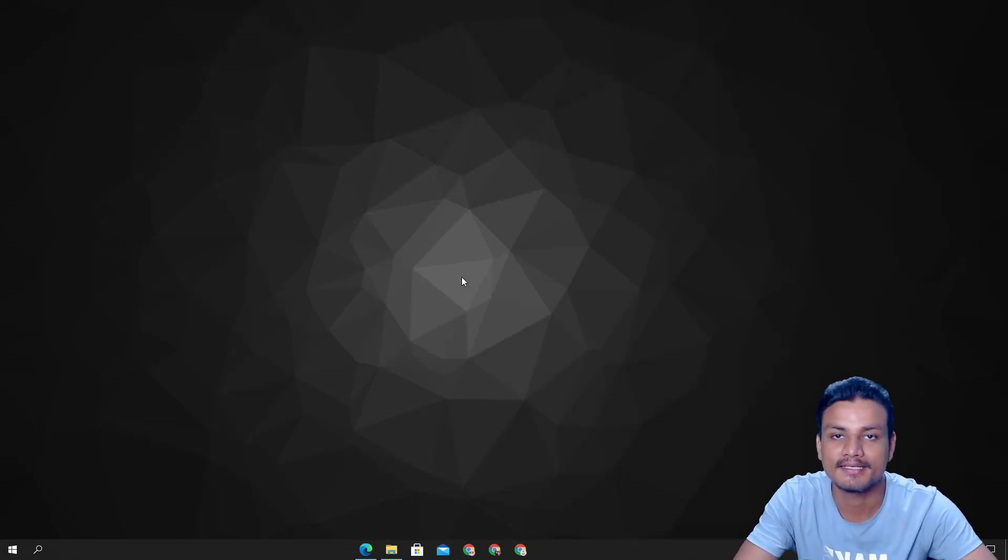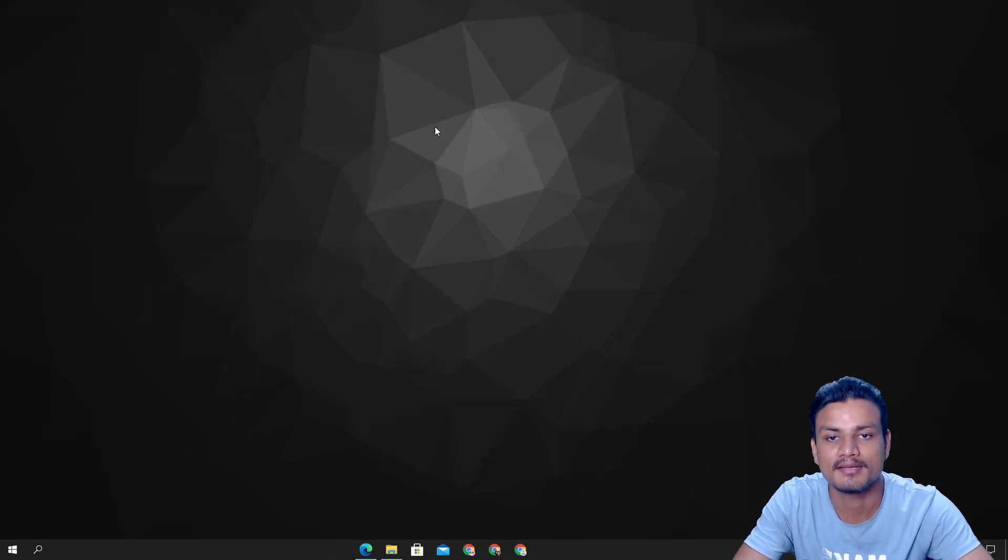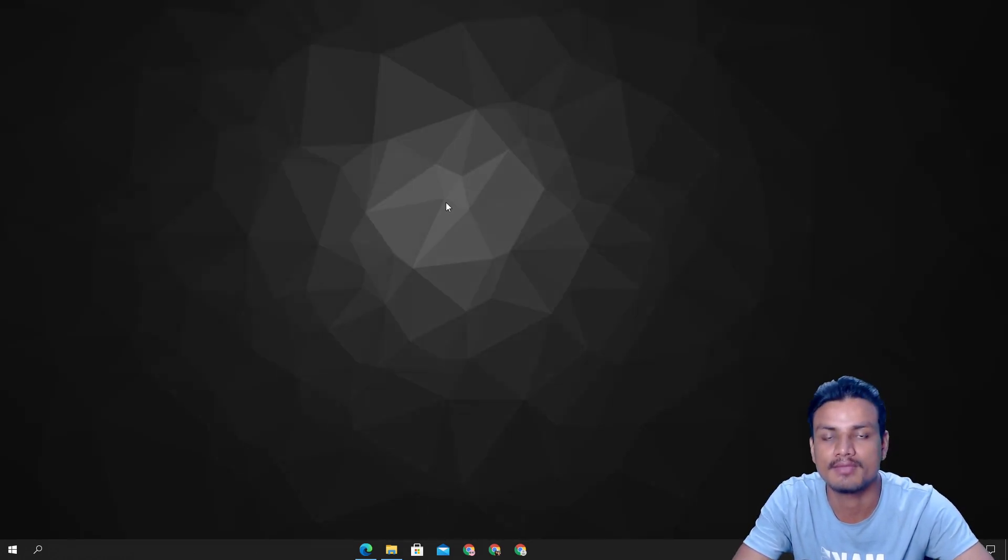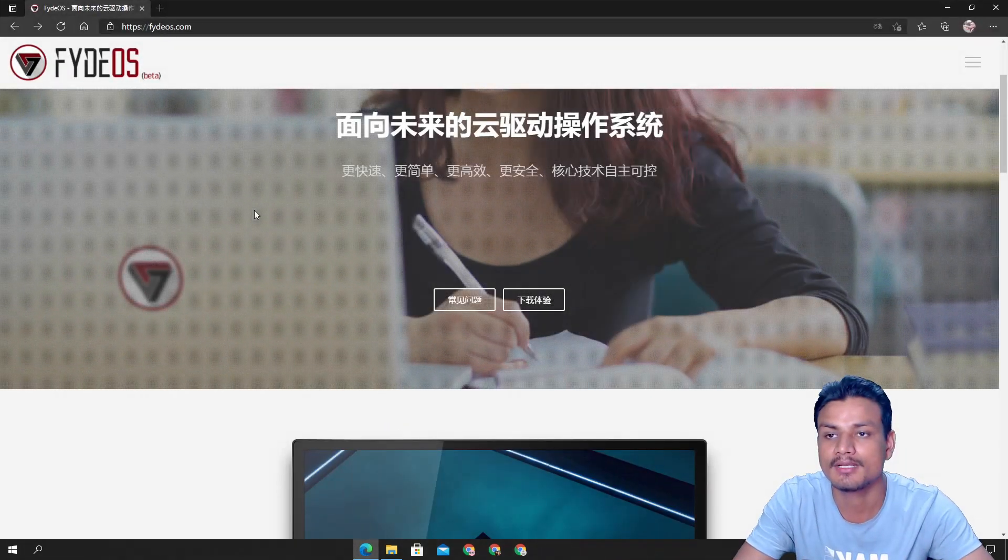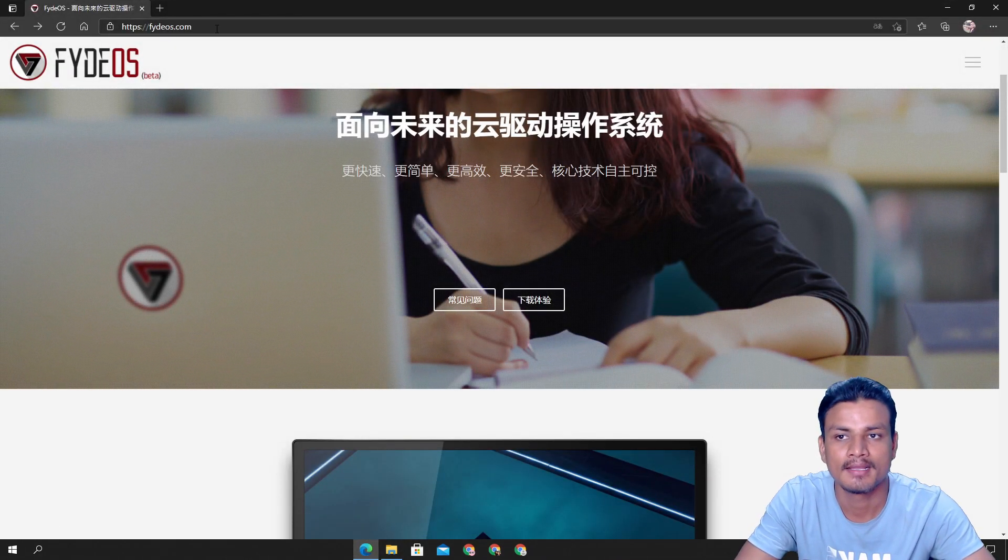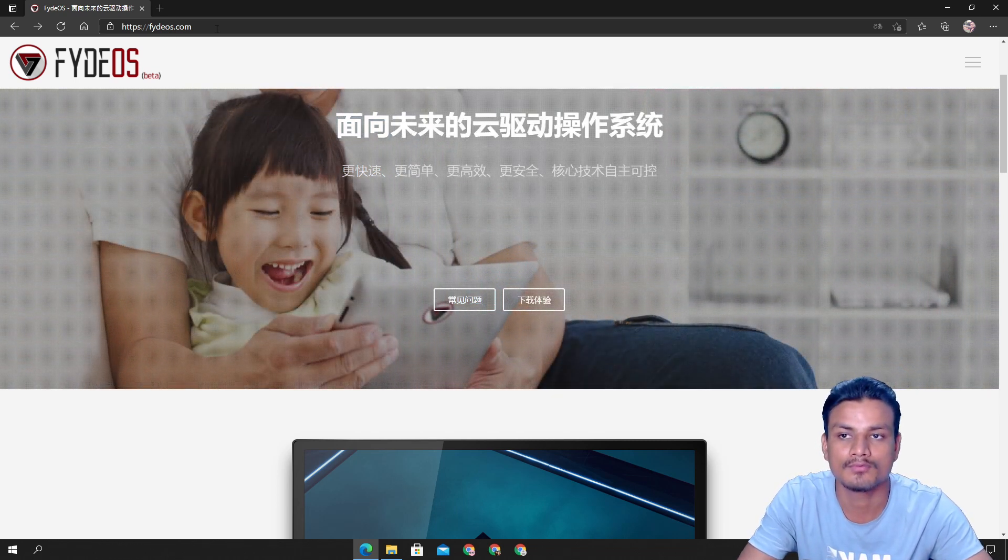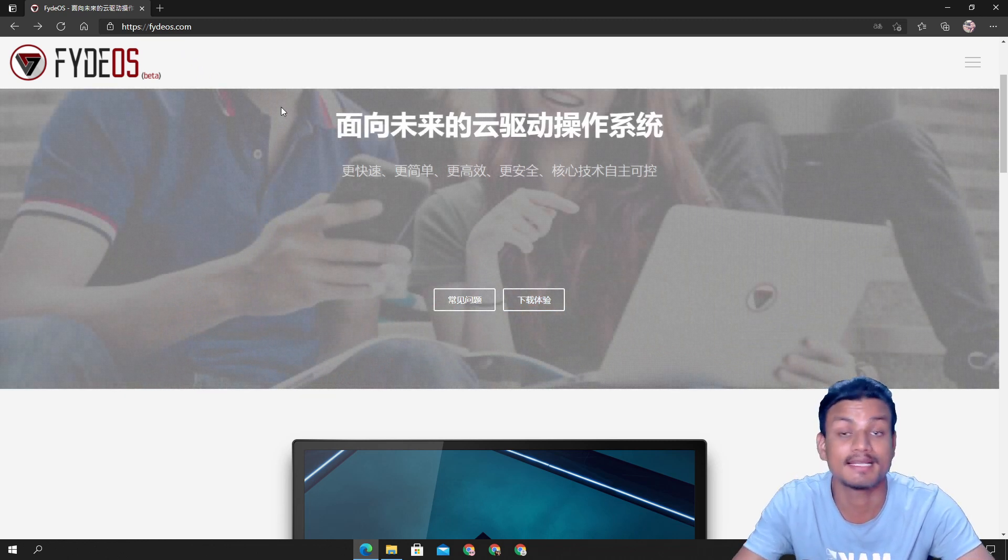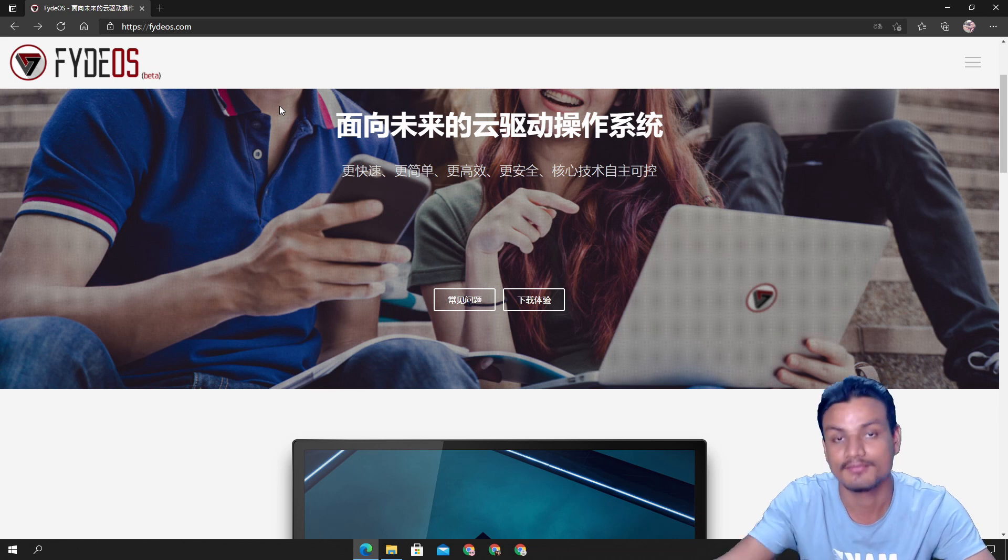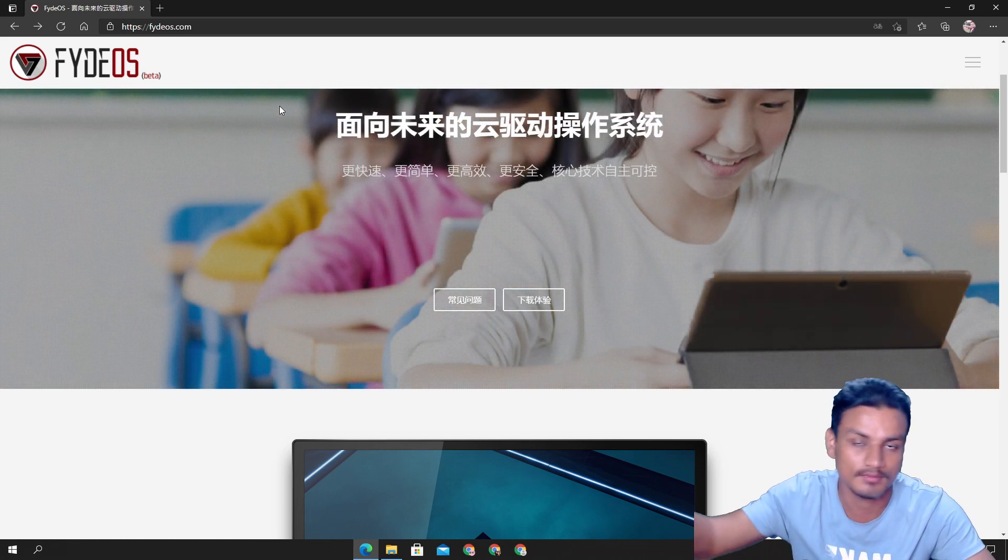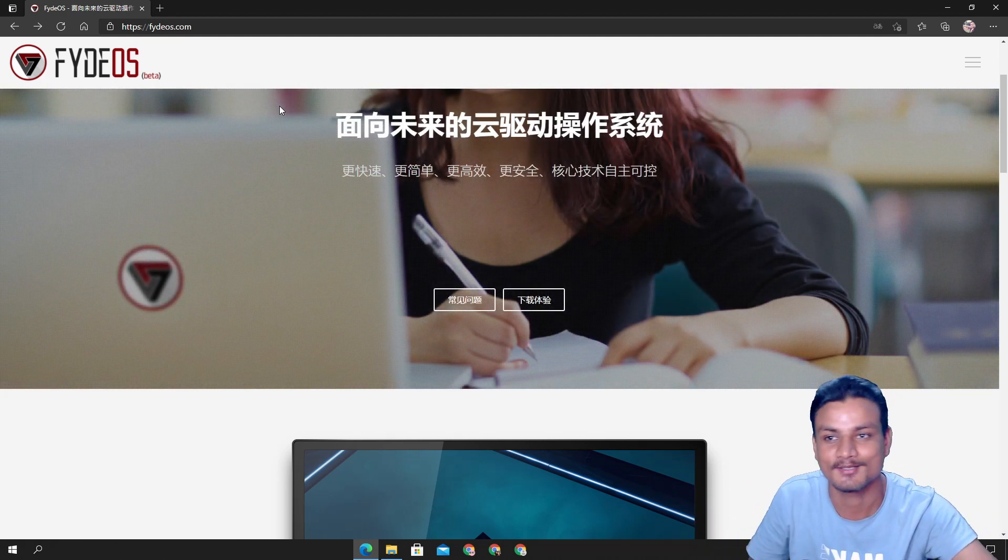Hey what's up everybody, it's KB here. In this video I'm going to be showing you guys how you can install Chrome OS onto a VMware virtual machine. I'll put a link in the description for this website called FydeOS.com. Actually someone commented on my old video about FydeOS that it is pronounced as Fyde OS not FydeOS, but it is in my tongue now so I'm just gonna call it FydeOS.